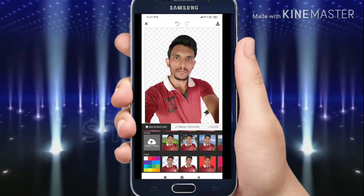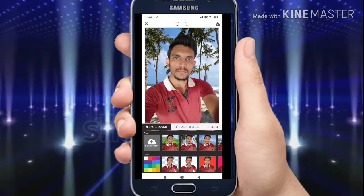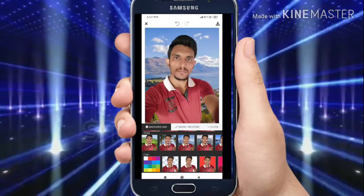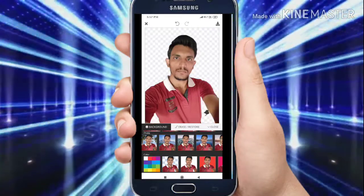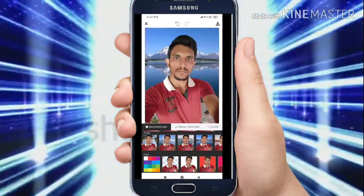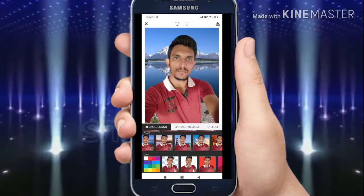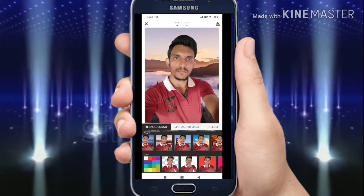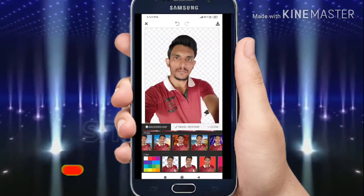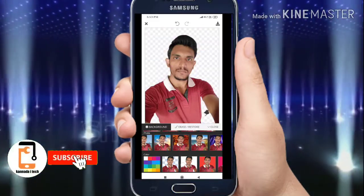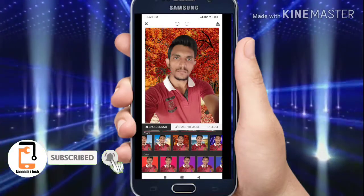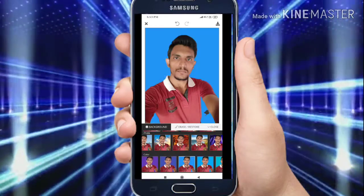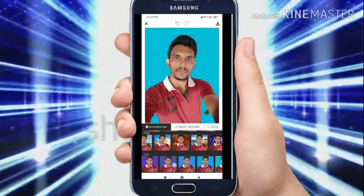The background is removed. I can tell a pencil and color.